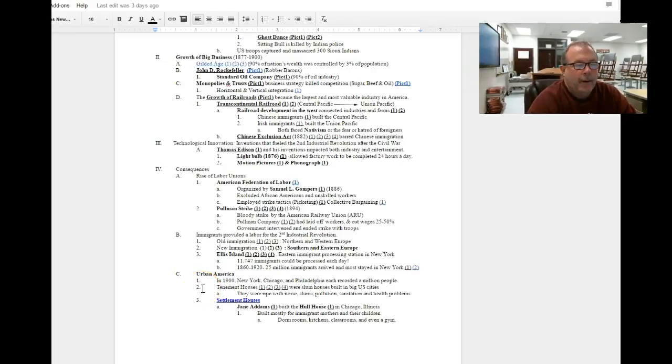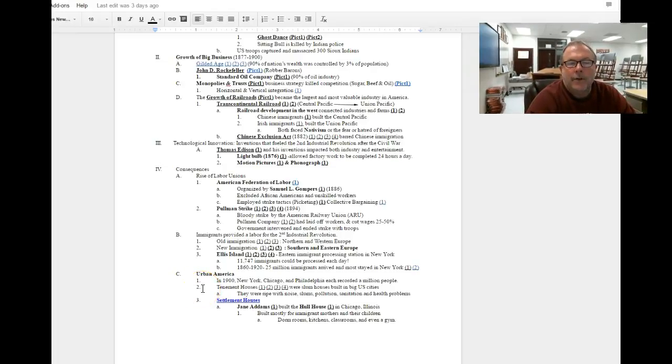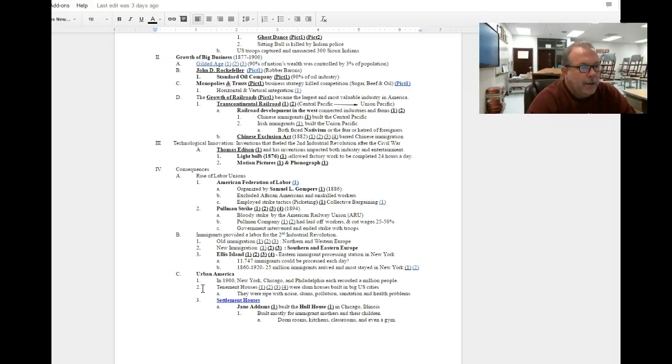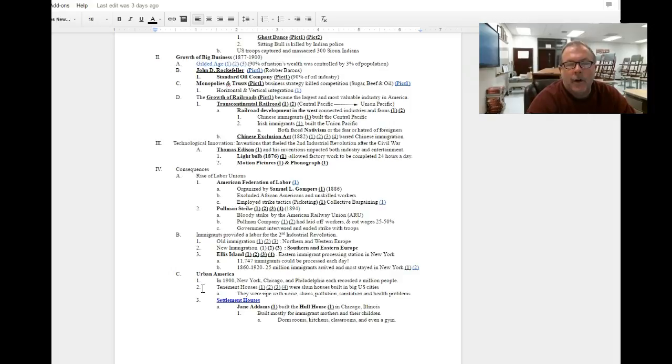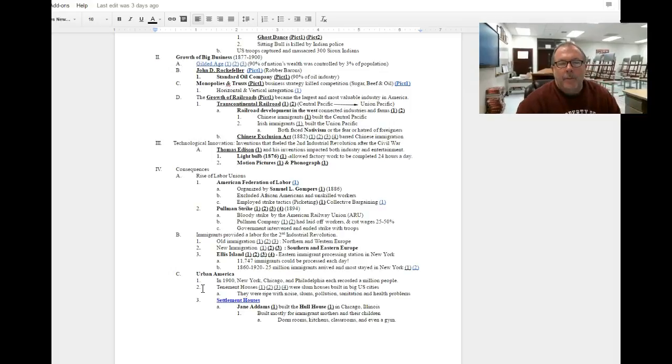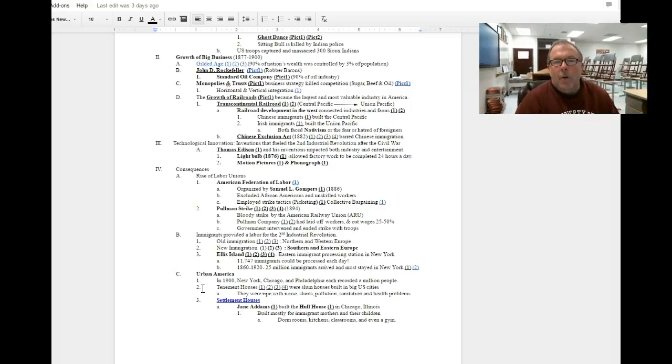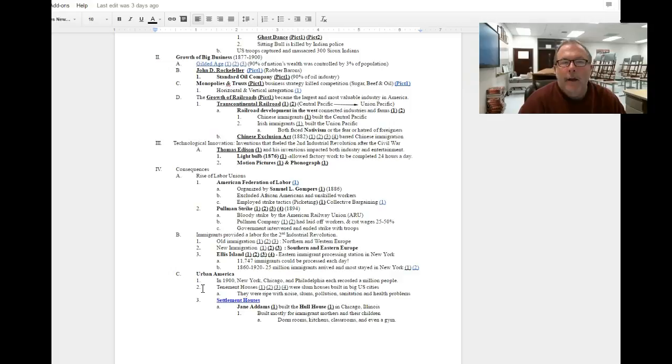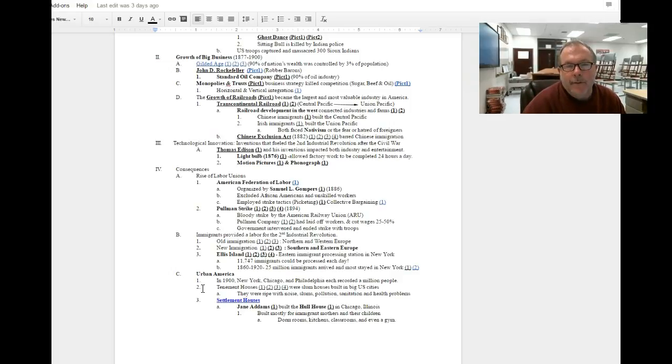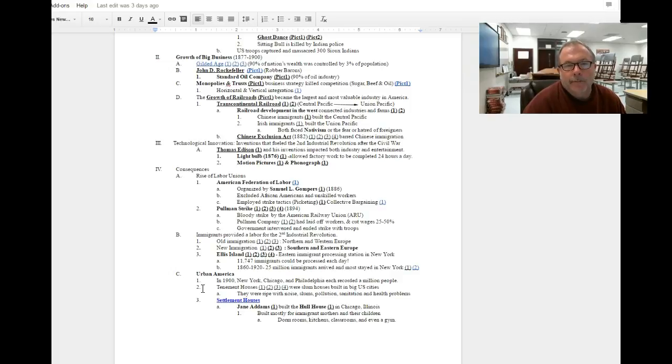Unit 6, period 6, section 4, Consequences of the Gilded Age. We've been talking about the ascension of the robber barons, individual men who used unfair business practices to control entire industries. And then we said one of the consequences of this was the fact that they abused their workers for profits.